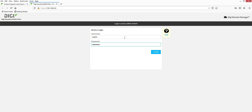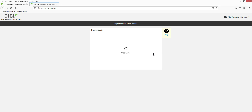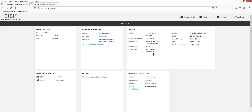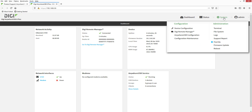Login to the AnywhereUSB Plus web UI. The default username is "admin" and the default password is on the device's physical label. The default password must be changed at this time. This may be done via System > Device Configuration.